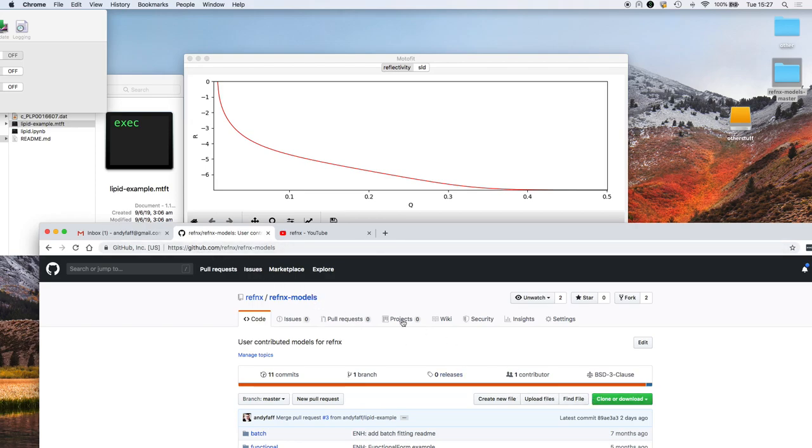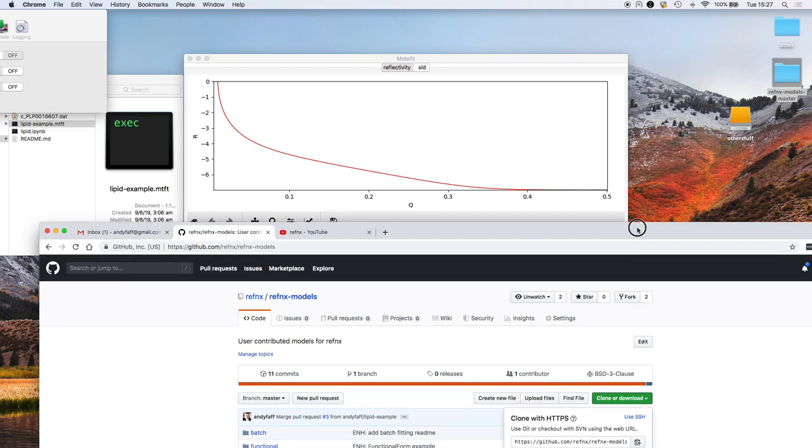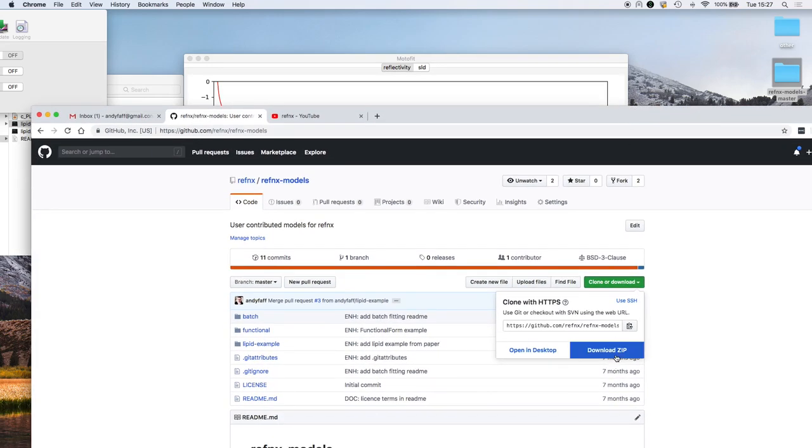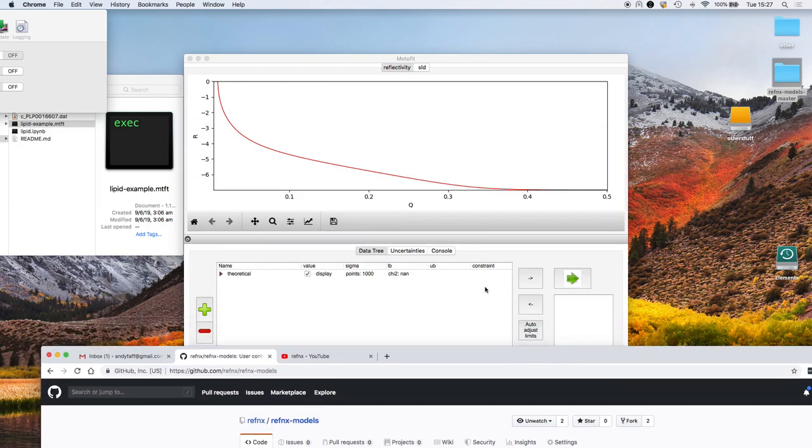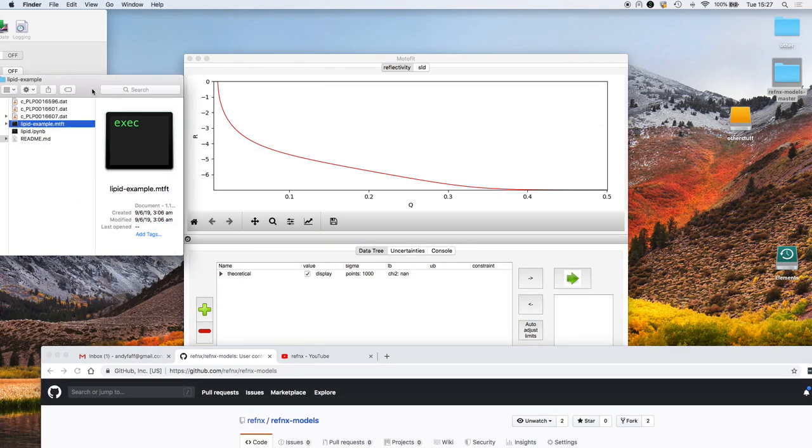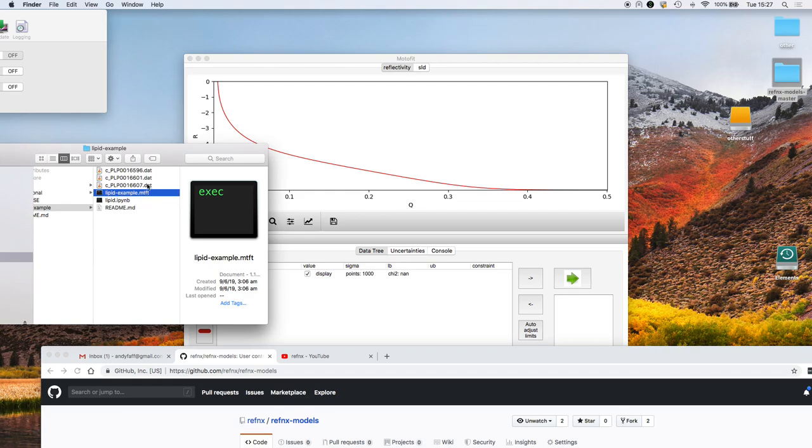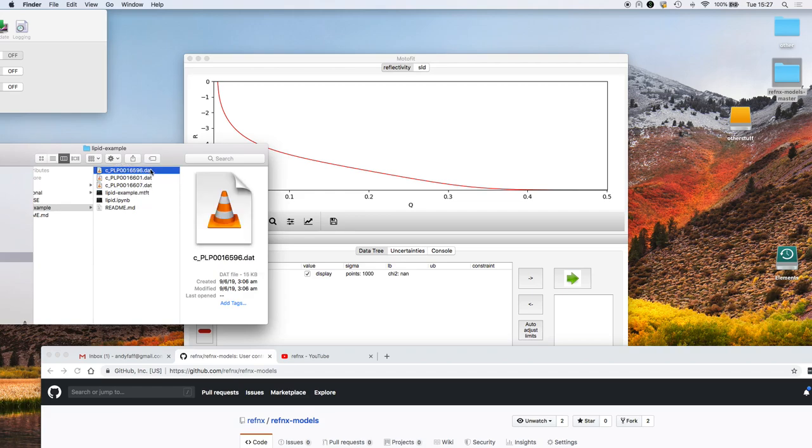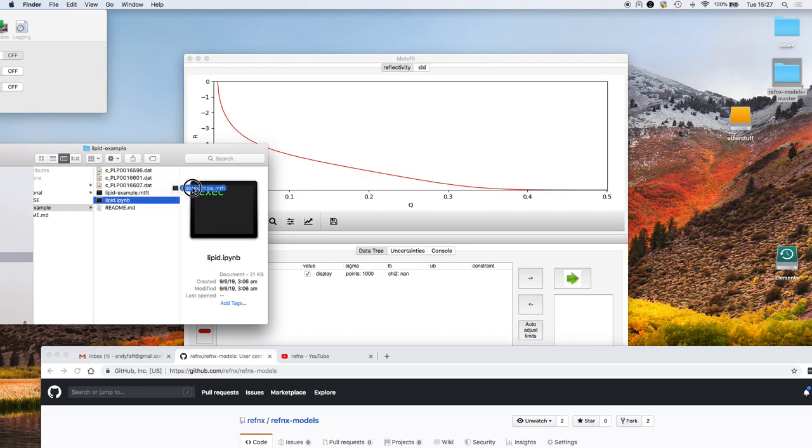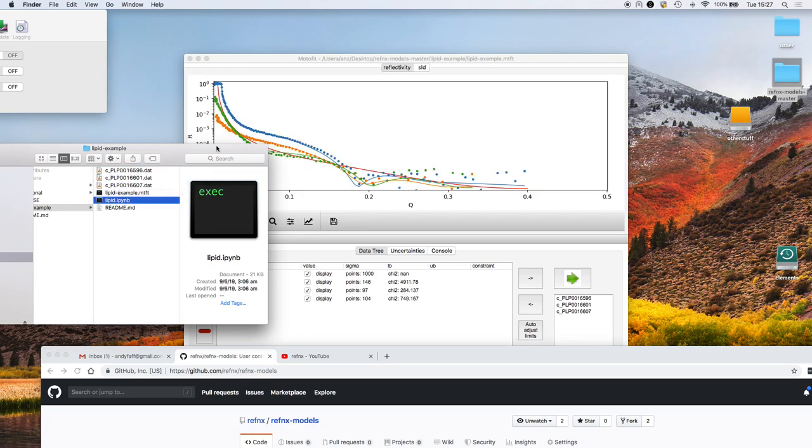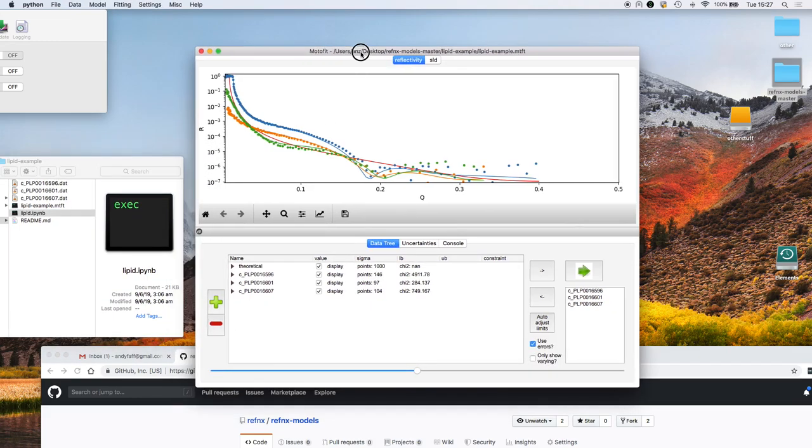Once you find this particular link, go to the clone or download button and it will allow you to download a zip. I've already done that and in that zip file are contained the three different data sets, the Jupiter notebook so you can do the reproducible analysis yourself, but what I want is this motofit file and that's output from the Refnex GUI.